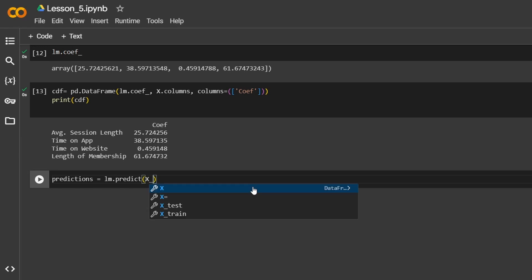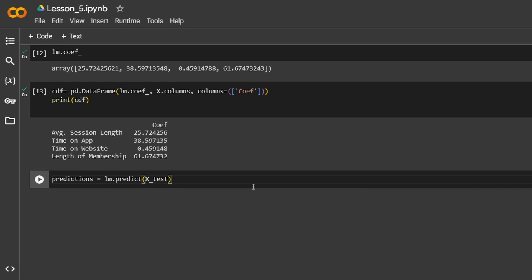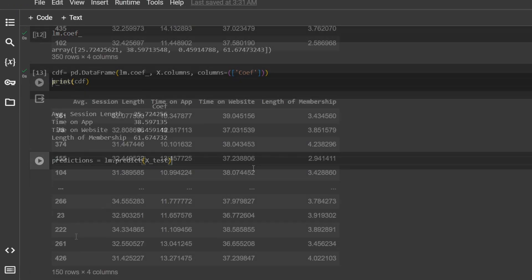X_test is the variable for the new unseen data — that is, the independent variables or features — which we split in the previous lessons. This is the data on which we want to make predictions. For our dataset, we have 150 rows, that is 30% of our total dataset, for its respective X_test and Y_test. The line of code LM.predict(X_test) would generate predictions for how much customers are likely to spend, based on their behaviors and engagement captured in the X_test dataset.